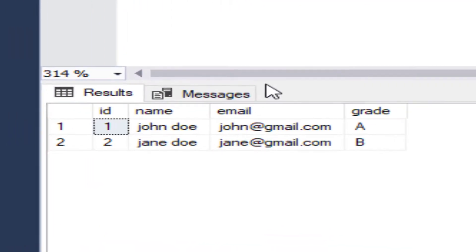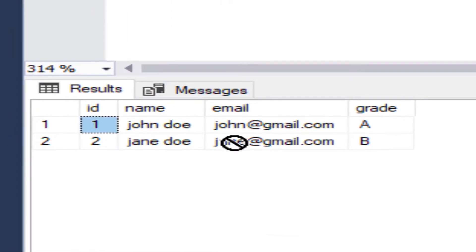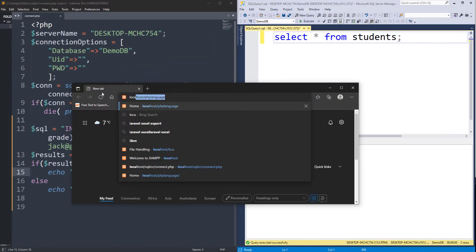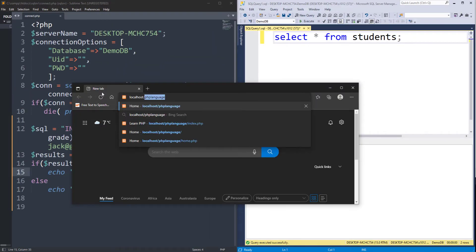Before executing the code, we can see that we have only two rows. Let's execute the code now.